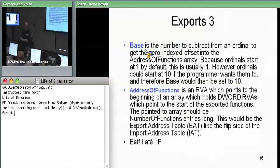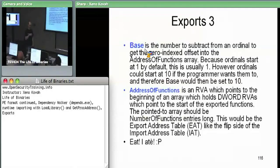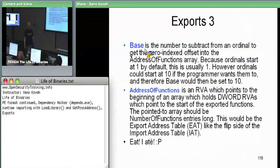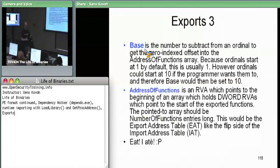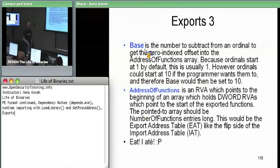They don't have to start from one. Therefore this base turns out to be whatever the least possible ordinal is that they specified. The base has to be such that you subtract base from the ordinal number in order to get an index into the array we're going to see in a second. There's going to be an array of function pointers, and if the programmer decided their first exported function is ordinal ten, it could still be index zero in this array. So the base is just to subtract — base would be ten, the first thing is ten, so ten minus ten is zero — meaning this is actually index zero into the function pointer array of exported functions.